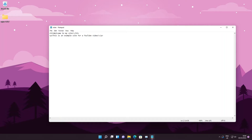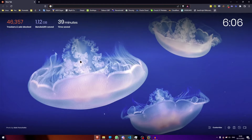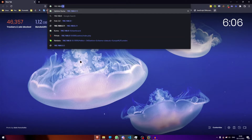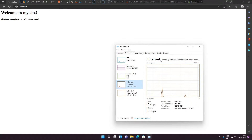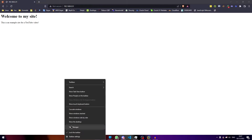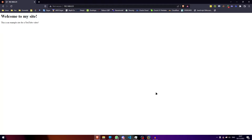Close Notepad, head back to your browser, and refresh the page — you'll see your new site in action. If you want to connect to this from another computer on the same network, just type in the machine's local IP — for example, 192.168.0.31. To find your local IP on Windows, go to your network settings and look for the IPv4 address under Ethernet or Wi-Fi.